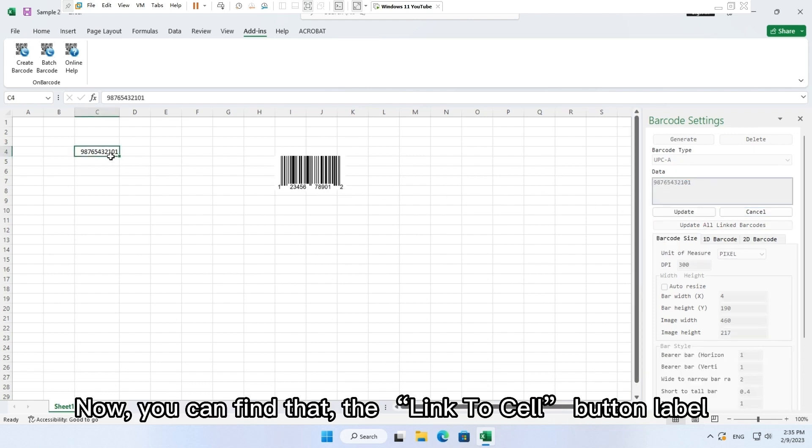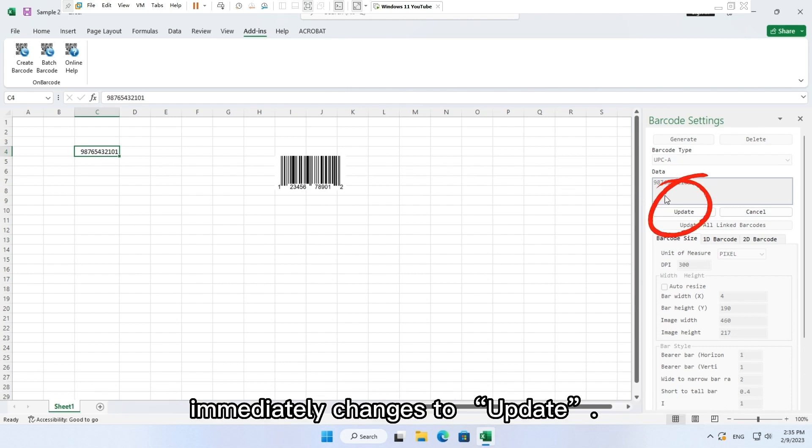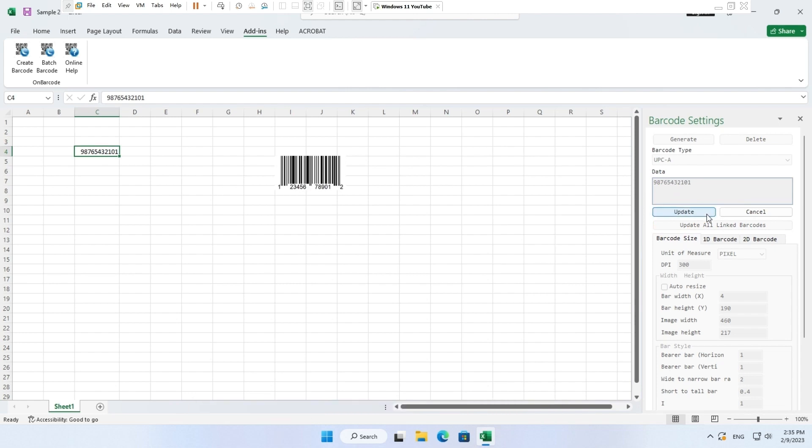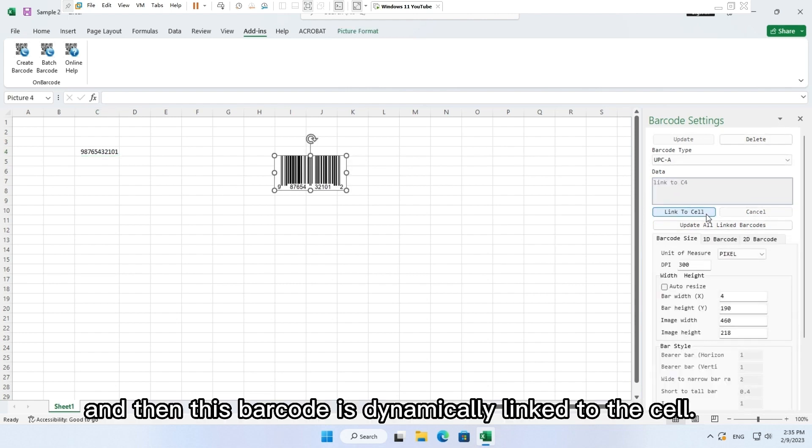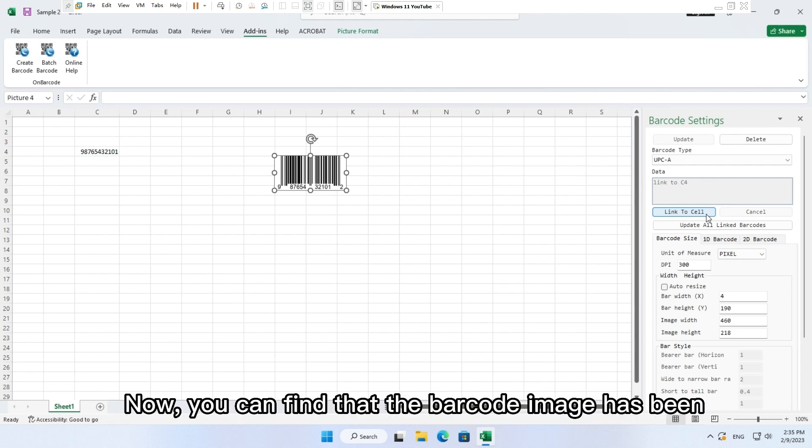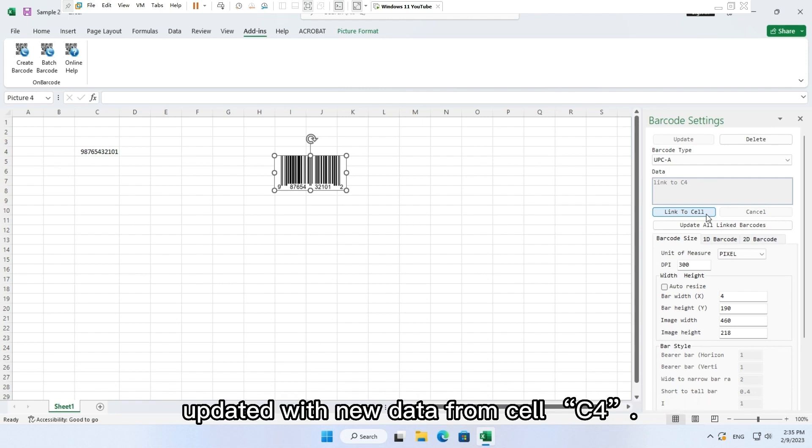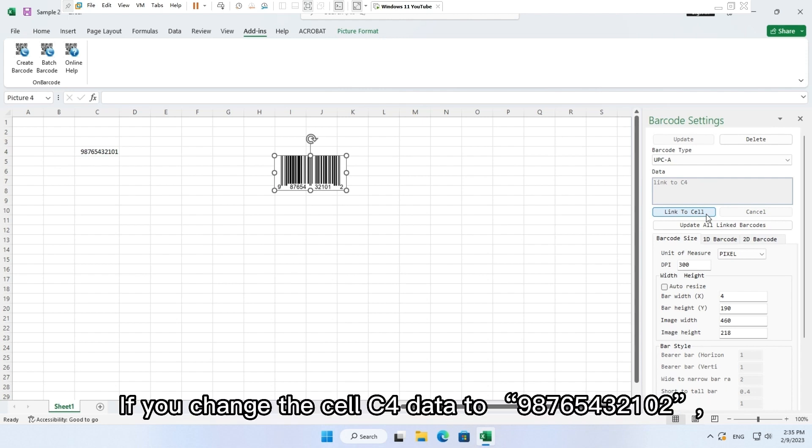Now you can find that the link to cell button label immediately changes to update. Click button update and then this barcode is dynamically linked to the cell. Now you can find that the barcode image has been updated with new data from cell C4.